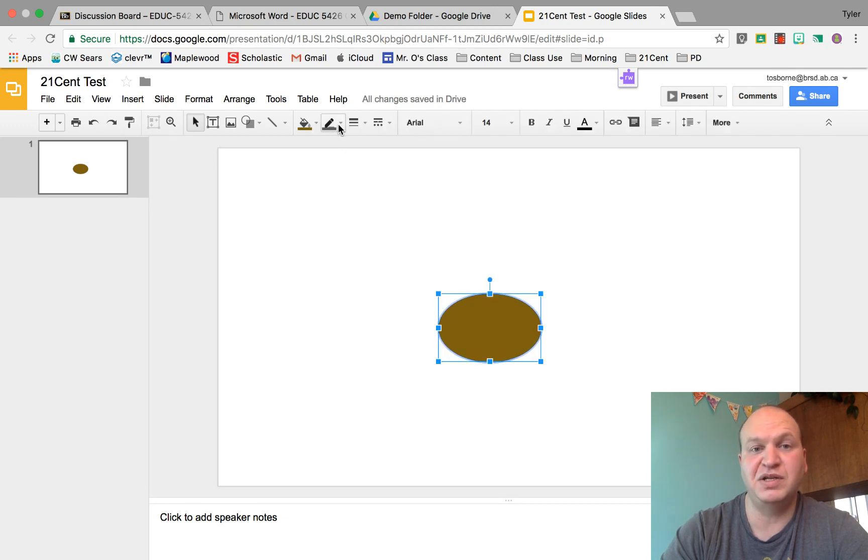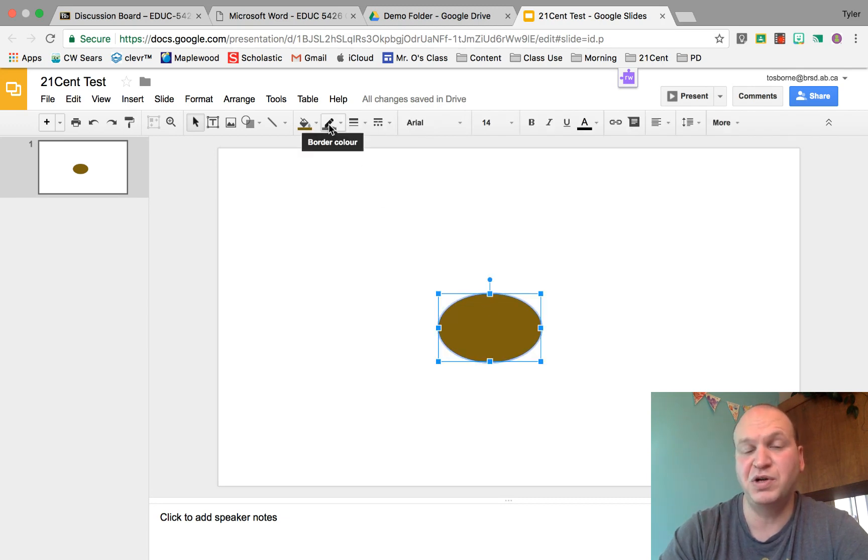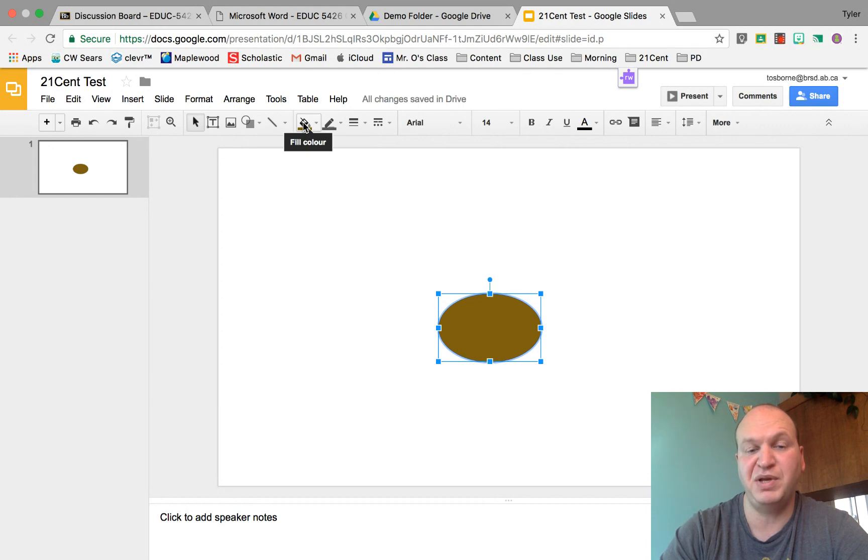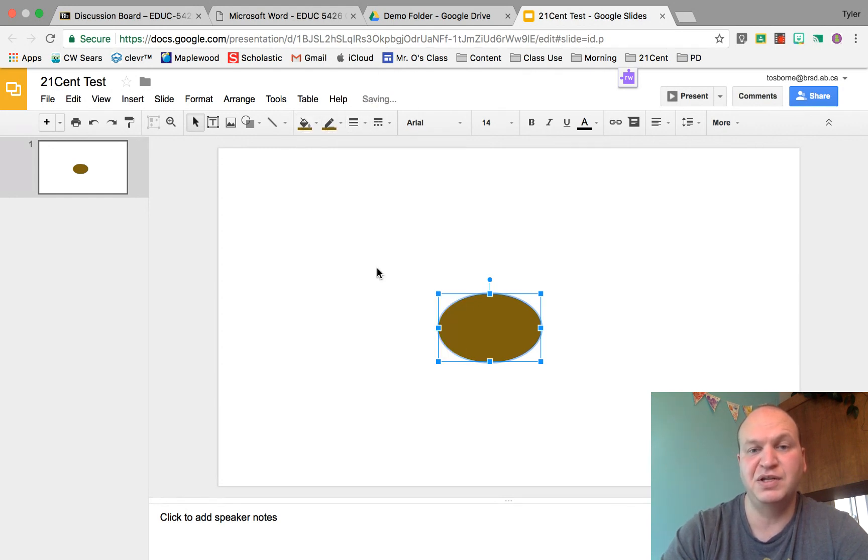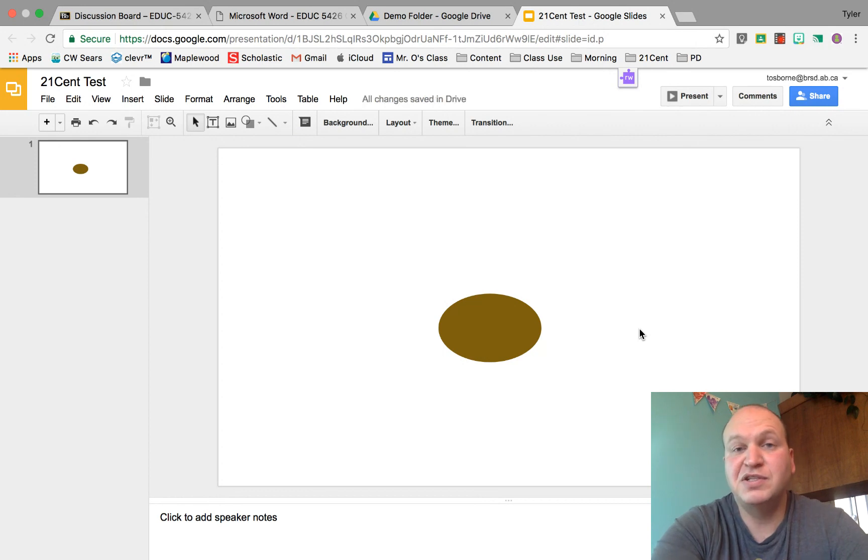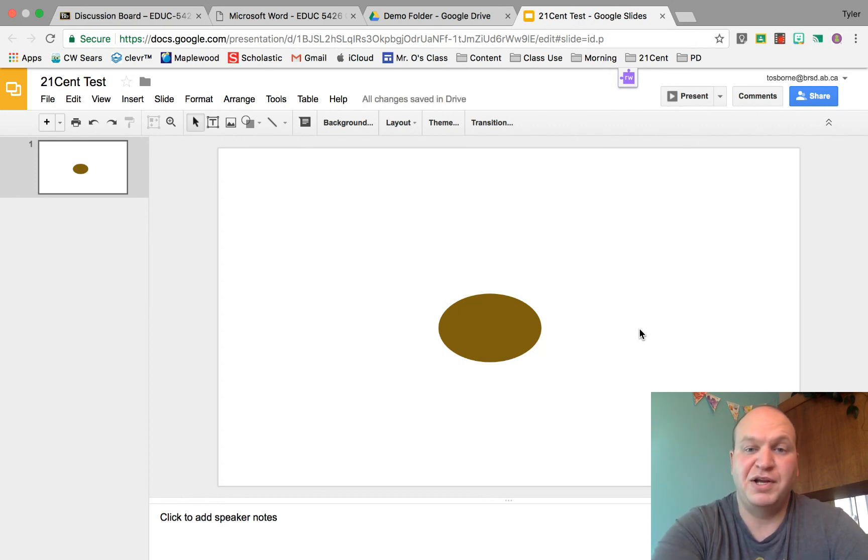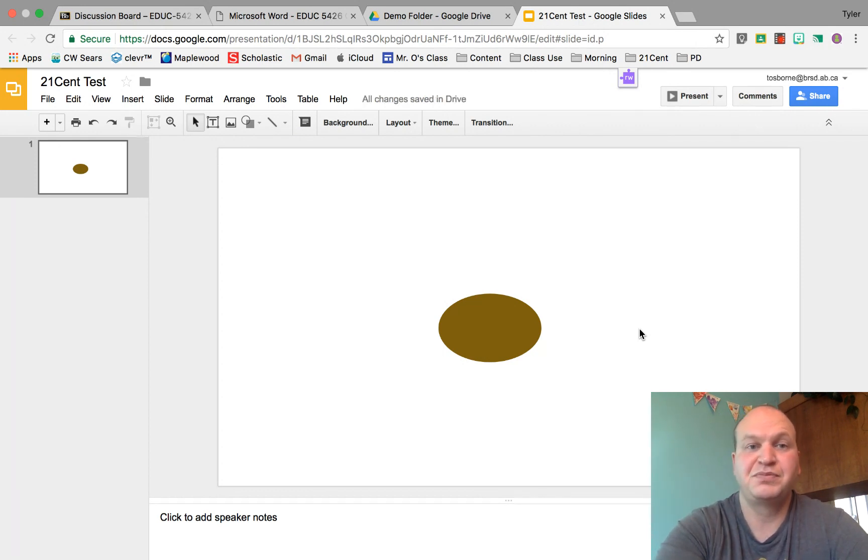What I would do then is go to the line color, the border color, which is right beside my paint bucket, and change it to the same color that I did inside. Now there is no border along the outside. No outline. It's all just one color.